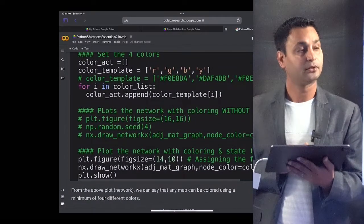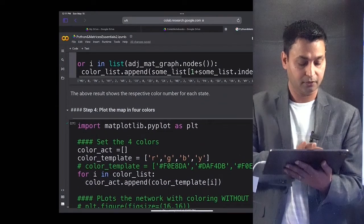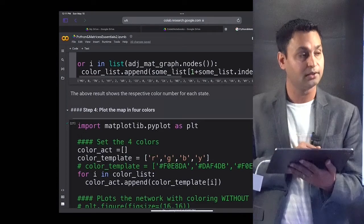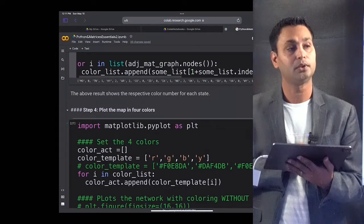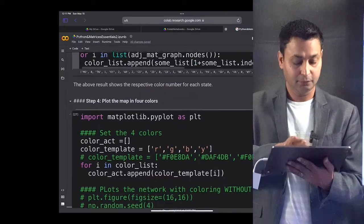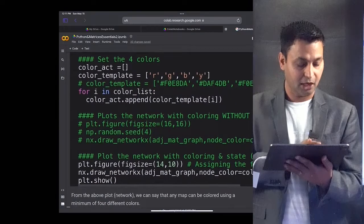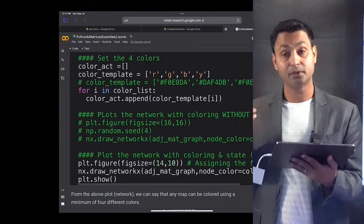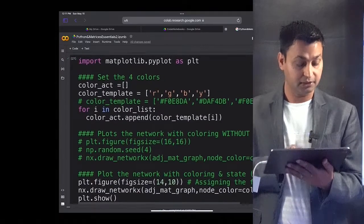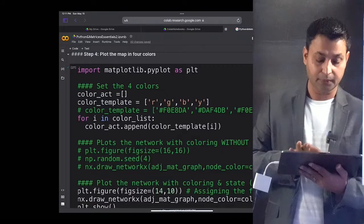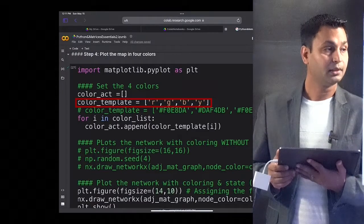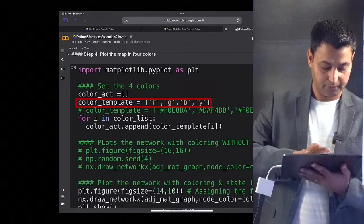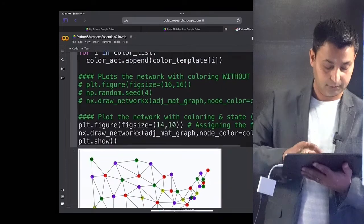We have imported this library and wrote a code block. This code block takes the input from the previous code block, the integers allocated to states like Missouri, Kentucky, and so on. The output will be a graph that colors the nodes representing each state. Let's execute this code block. The code template RGBY are the four colors we are choosing. If I run this code block, you will see how this looks.